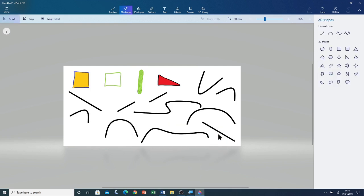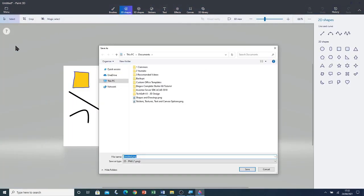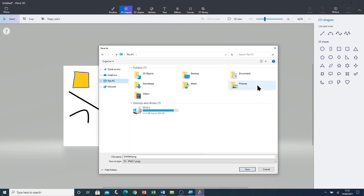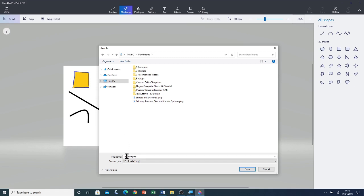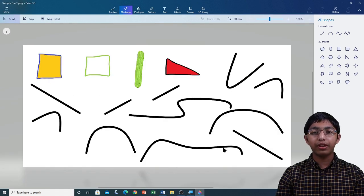I'm going to save this file and open a new one. I'm going to click on menu and then click on save. I'm going to save it in this PC, in my documents folder. I'm going to double click on documents and call this file sample file 1, and then click on save. Now that I've saved the file, I'm going to close Paint 3D.